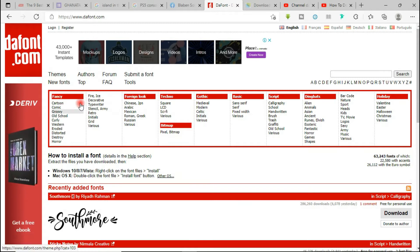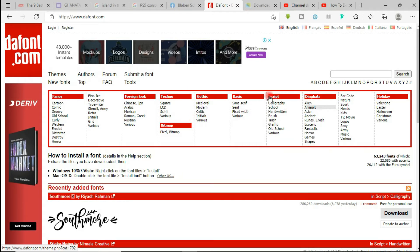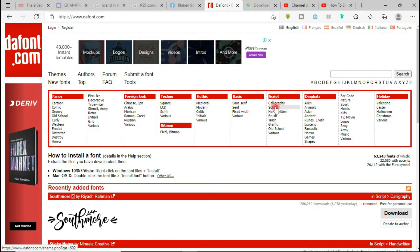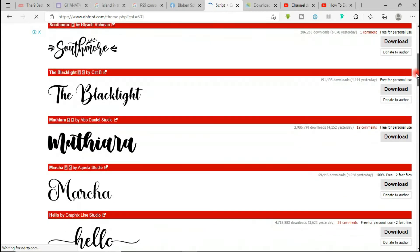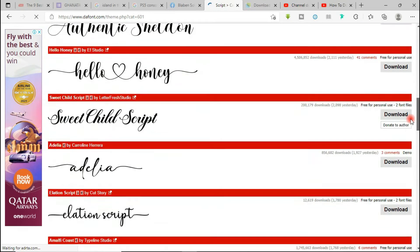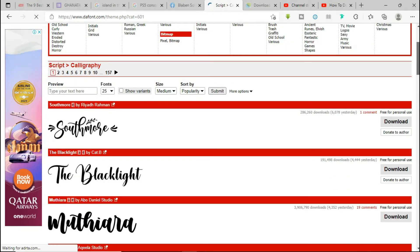So we have fancy fonts, foreign fonts, techno fonts, gothic fonts — these are the categories. So if the style of font you are looking for falls within any of these categories, you just come under it. Let's say for instance I'm looking for a font with a calligraphy style — that's under Script. When I come under Script, I can see we have calligraphy, school handwritten, brush. So I click on calligraphy and it automatically loads calligraphy stylish fonts for me, and I'm able to search through the range of fonts that I need.